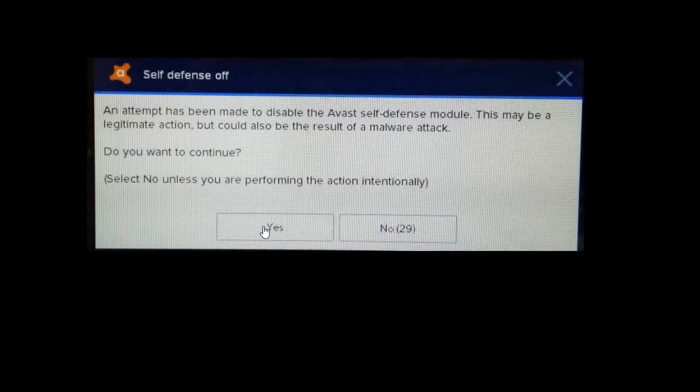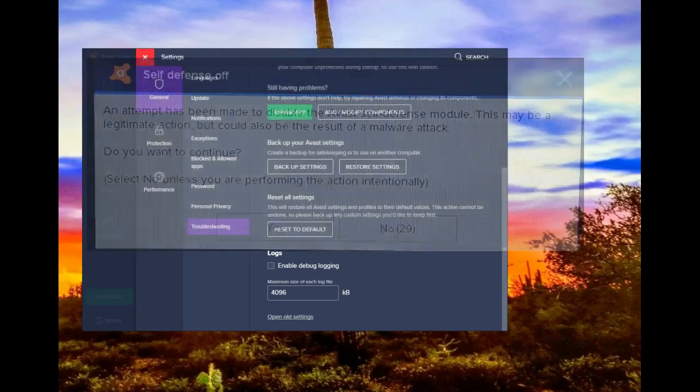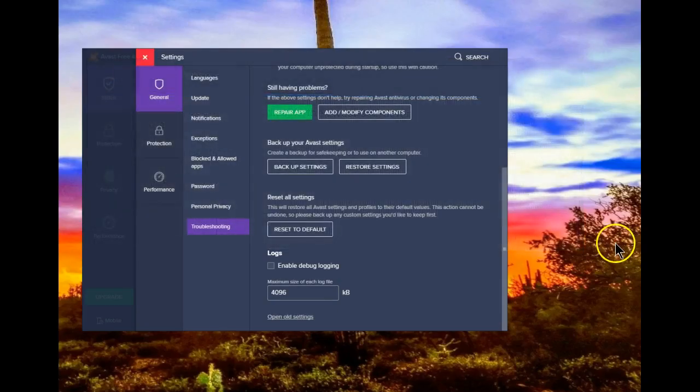Again, Avast is trying to protect itself. You have to answer yes in order for that change to become effective. That's what it takes to make that change.